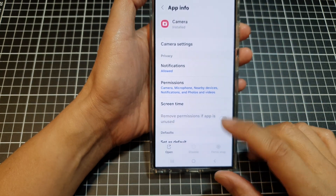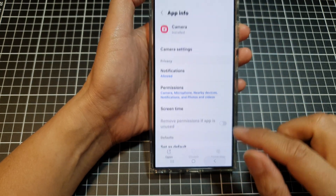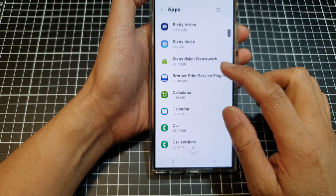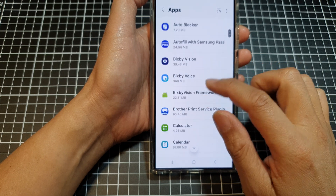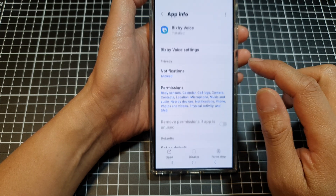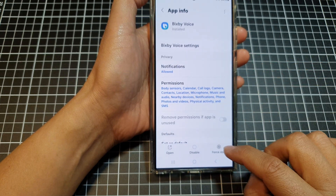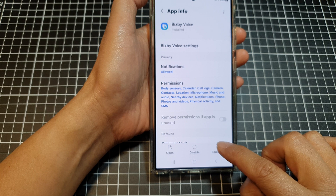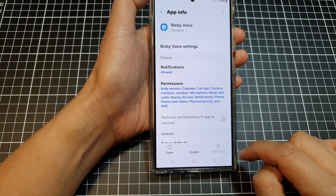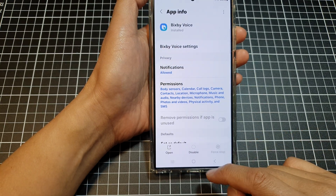Tap on the force stop button at the bottom and then tap on OK. And that's it. So let's try it with another app — maybe Bixby Voice. Then tap on force stop and then tap on OK.